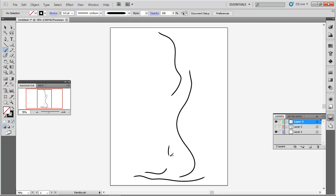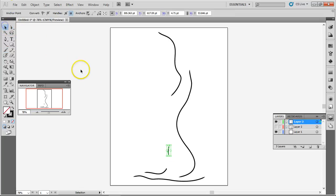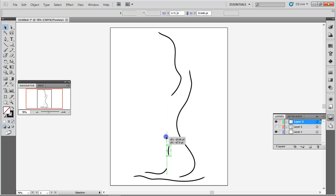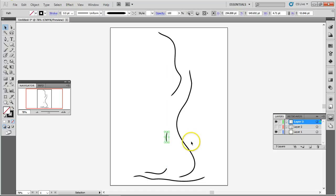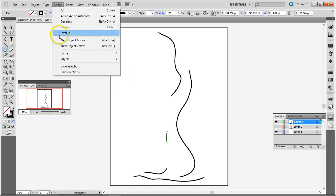Should have been higher up. Cool thing about Illustrator is you can move things. There we go. Go back to the brush. Deselect. There we go.